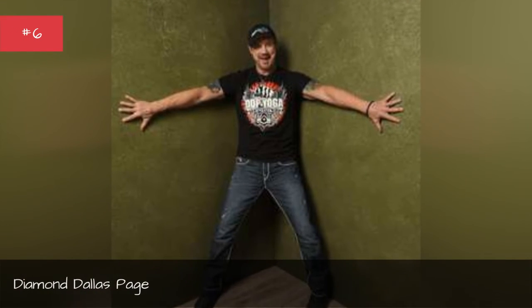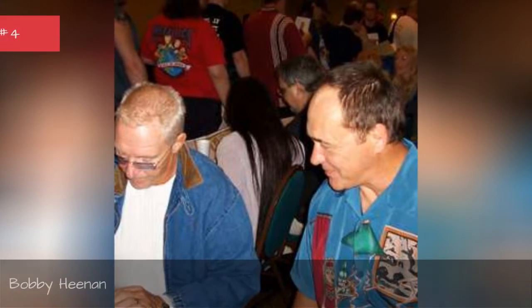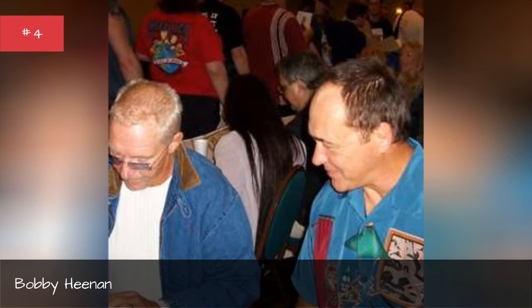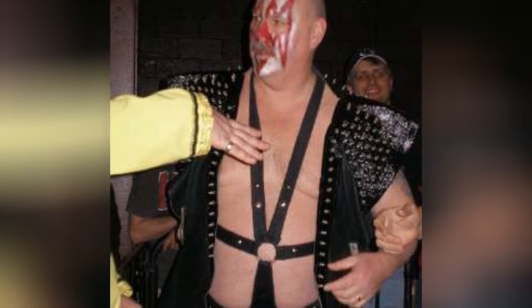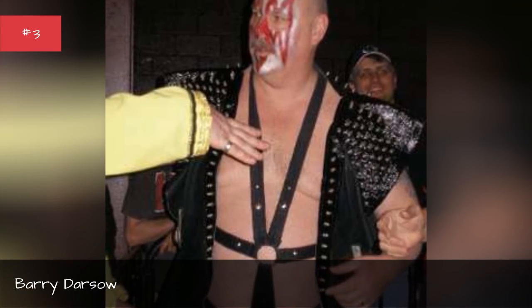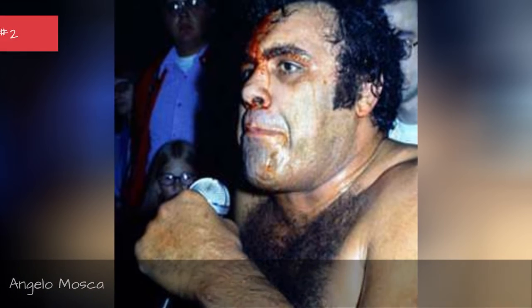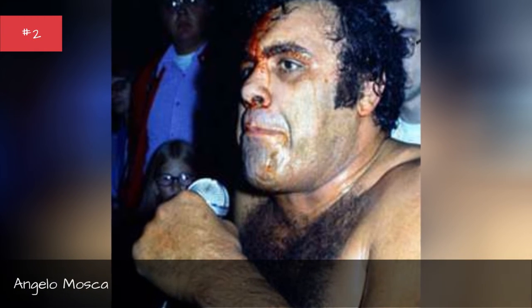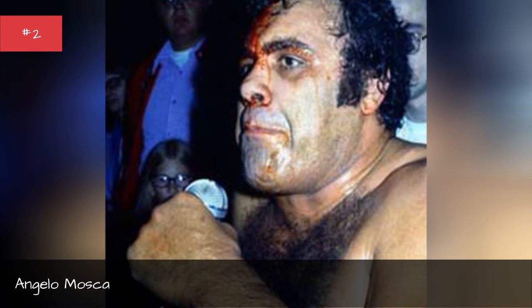Diamond Dallas Page, Bobo Brazil, Bobby Heenan, Barry Darso, Angelo Masca, Al Kaisi.